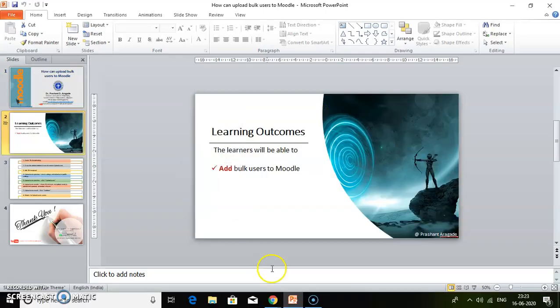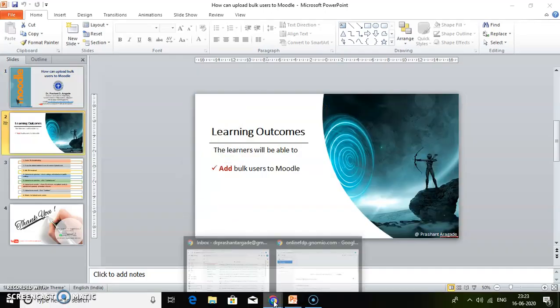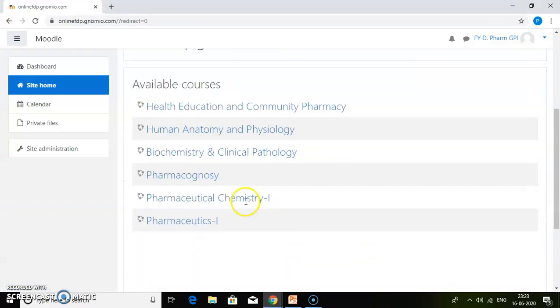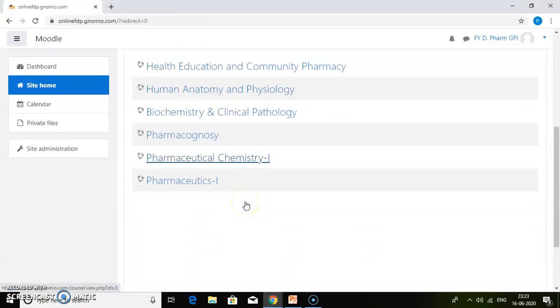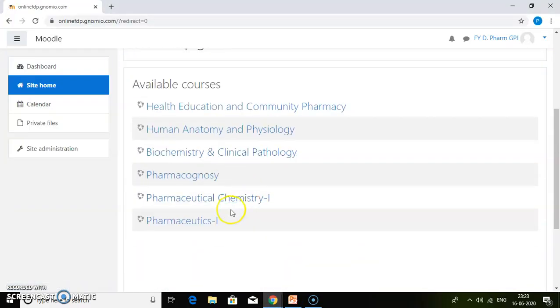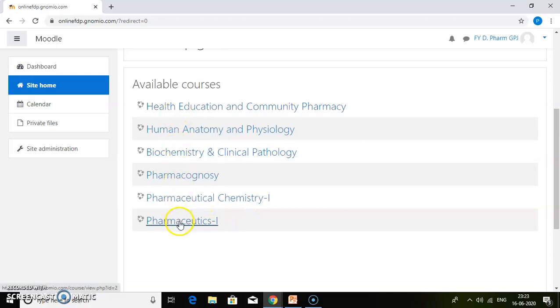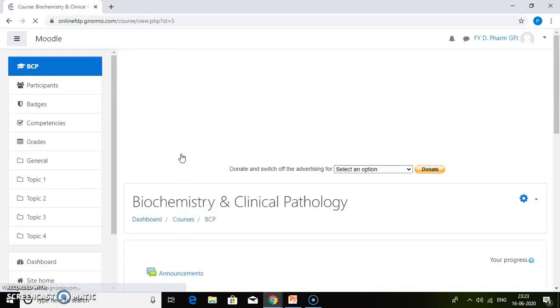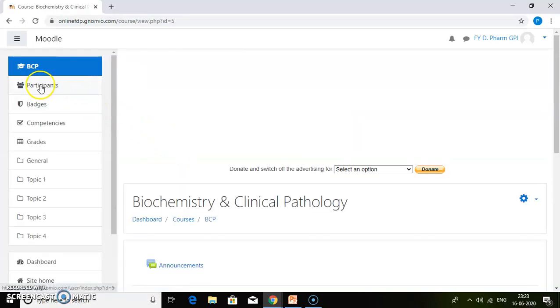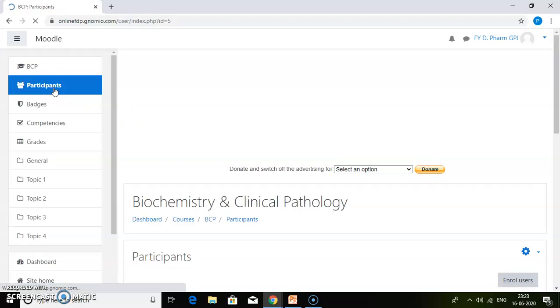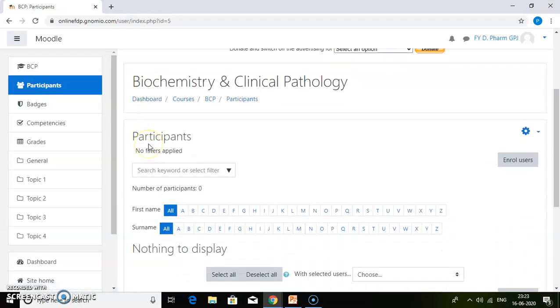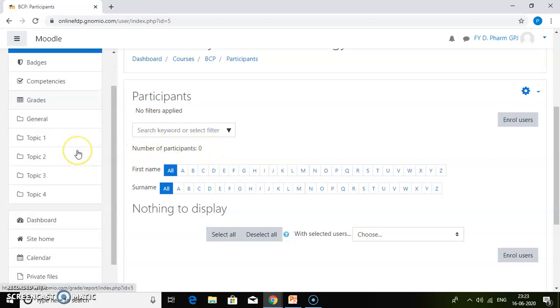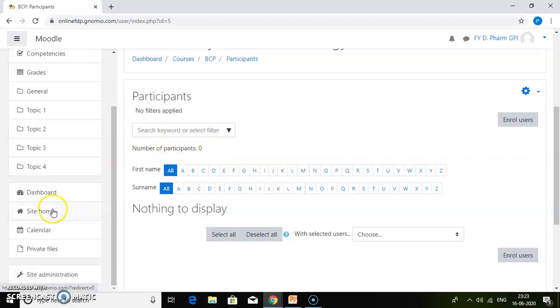We're going to open our Moodle site. This Moodle site has six courses prepared. Click on one of the courses and then click on the participants tab. If you look here, the number of participants is zero. I have created all the courses newly, so there are no participants in any of the courses.